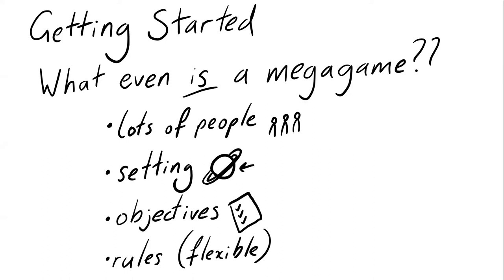For me, I think the starting point has to be the setting. Everything else kind of hangs off that. If you can come up with a setting that you would enjoy being part of for a day, then you've more or less started.